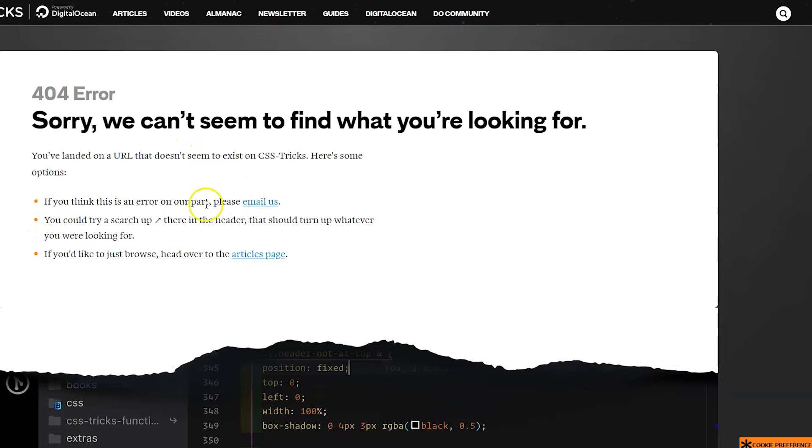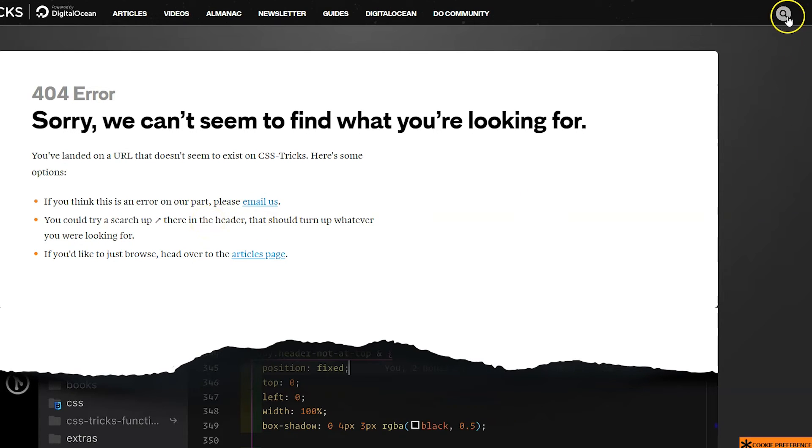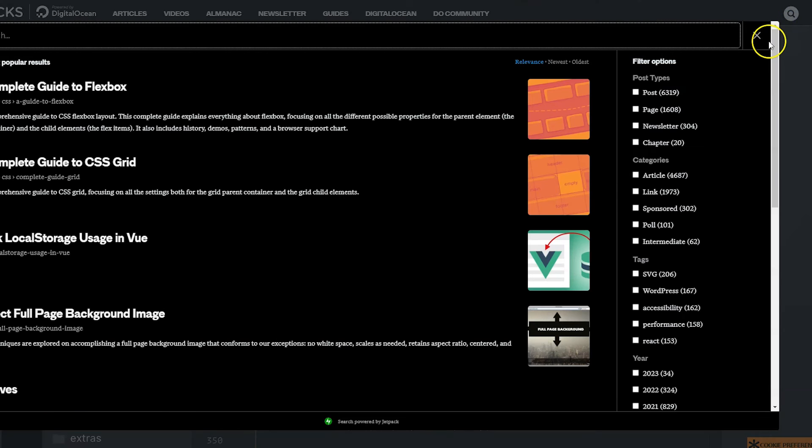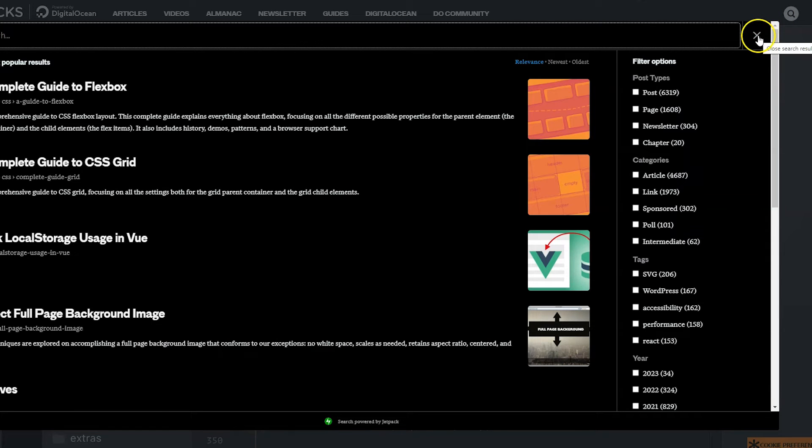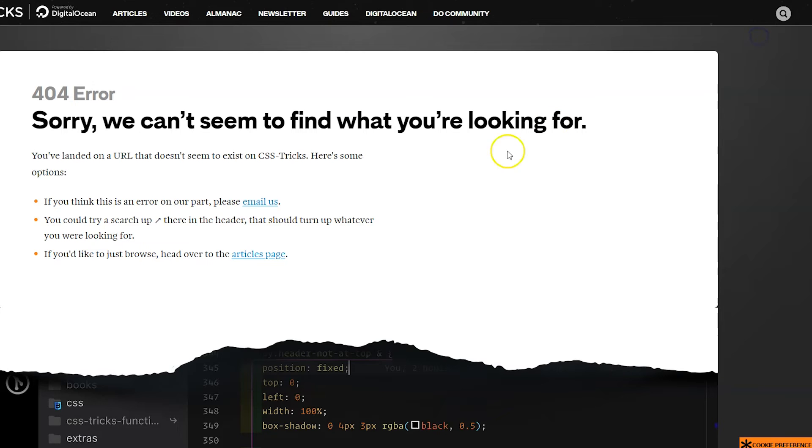It gives an option for you to email them to tell them about the broken link so they can fix it for the future. And it points them to the search bar because there's a search bar in the header. So it points them to that so they could search.